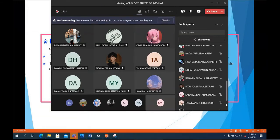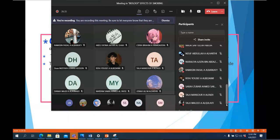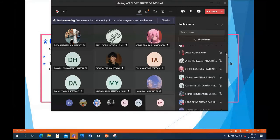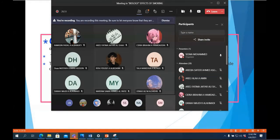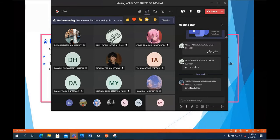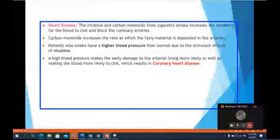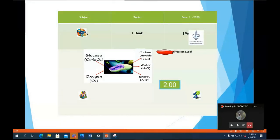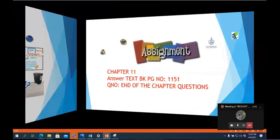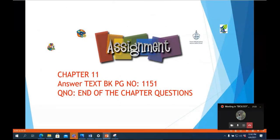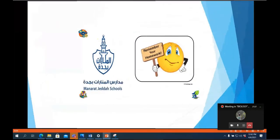Thank you all. So we are done with Chapter 11 — gas exchange and respiration. I believe I assigned the homework last time, which is to complete the end of chapter questions. Those who haven't submitted yet, please do so over the weekend. I sent you a picture of this assignment — please complete all end of chapter questions.